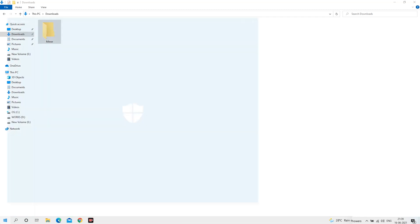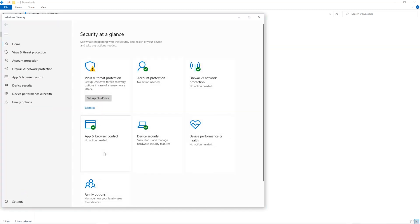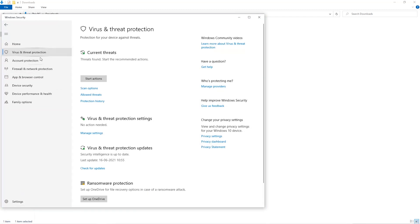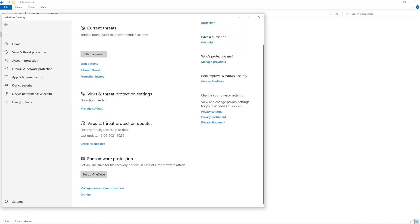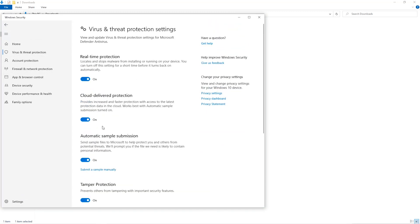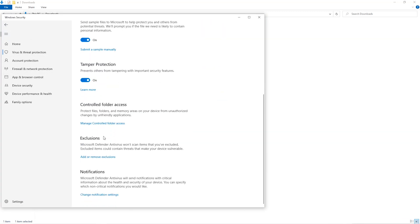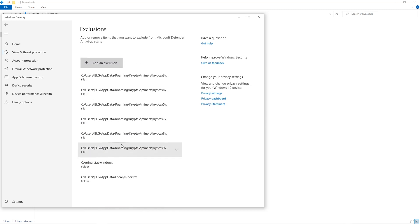Open up your Windows Security settings, go to Virus and Threat Protection, go to Manage Settings, scroll down and go to Exclusions. Click on Add and Remove Exclusions, click on Add an Exclusion.